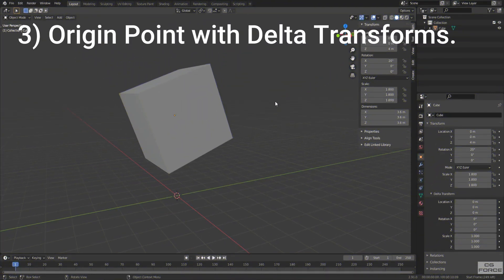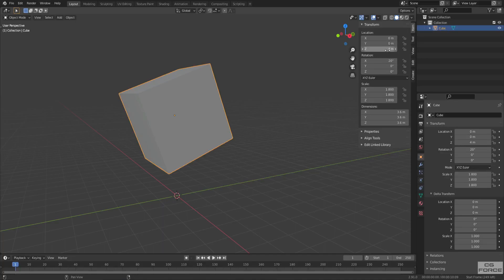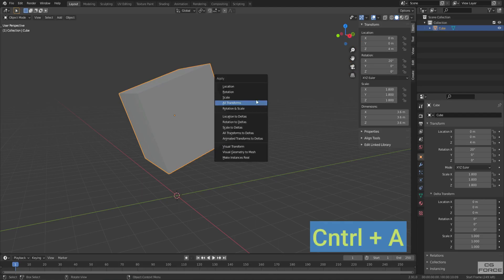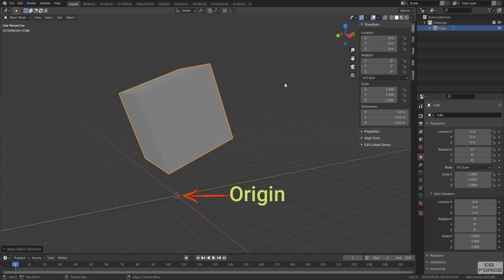Now let's talk about setting up the origin point with delta transforms. Here we have this cube with these changed transform values. If we apply these values by pressing Ctrl A, select all transforms, you can see the transform values change to default 1-1-1 and 0-0-0. But the origin point is displaced to world origin.